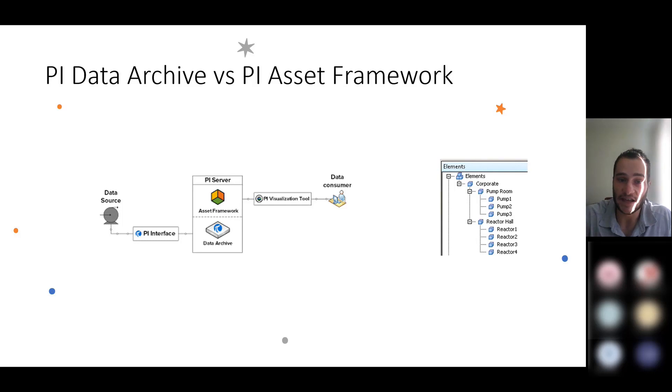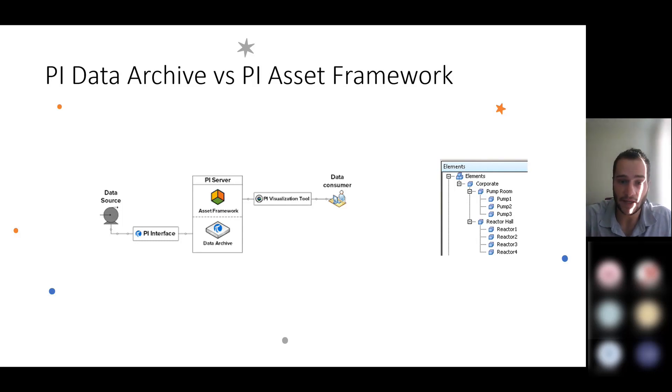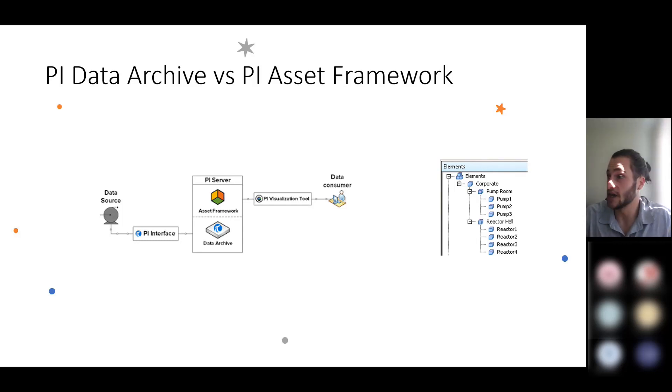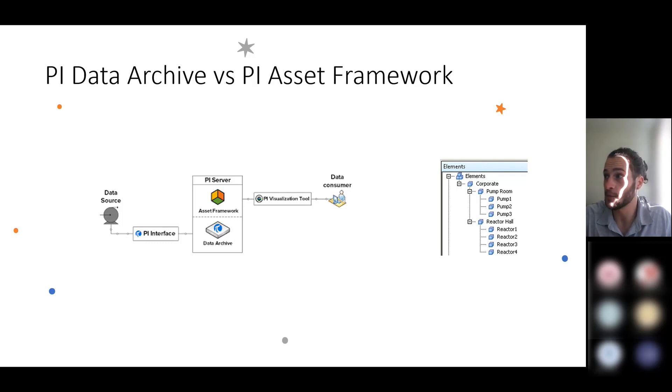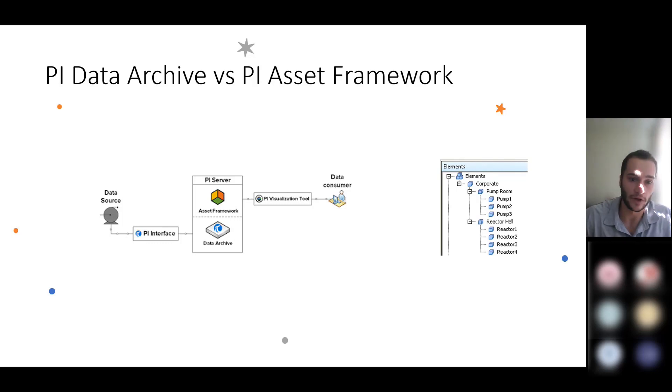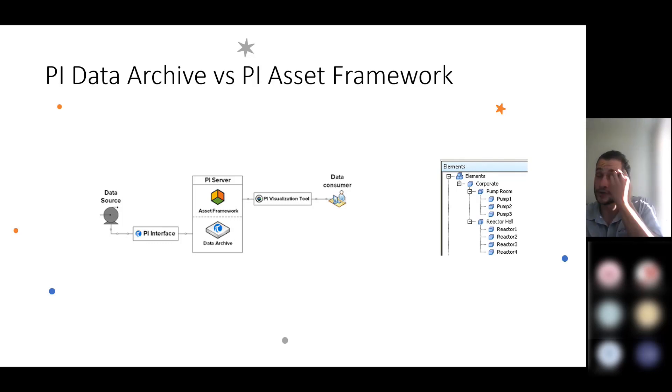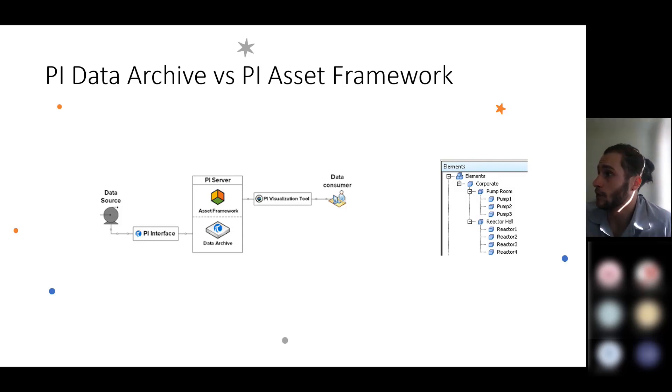You can actually save these data structures as templates and reapply them to new data stream groups to save time and effort in your deployment.